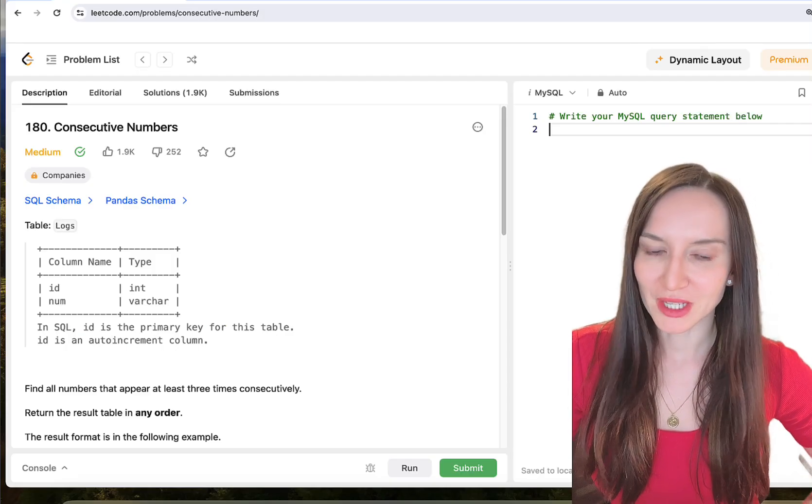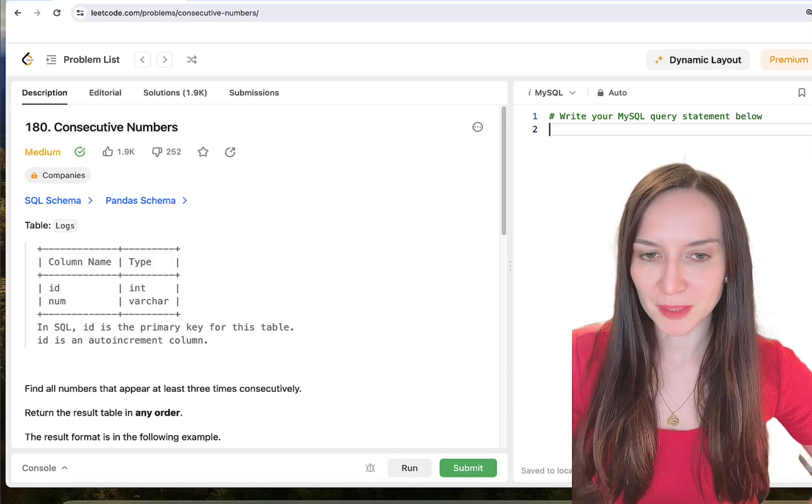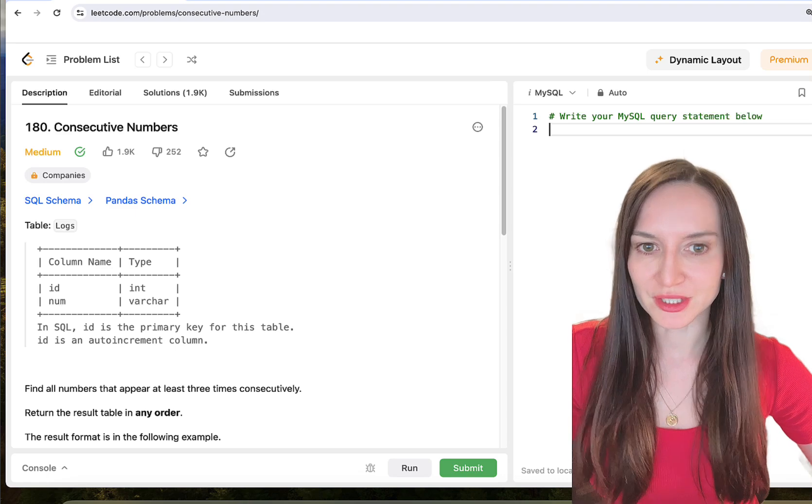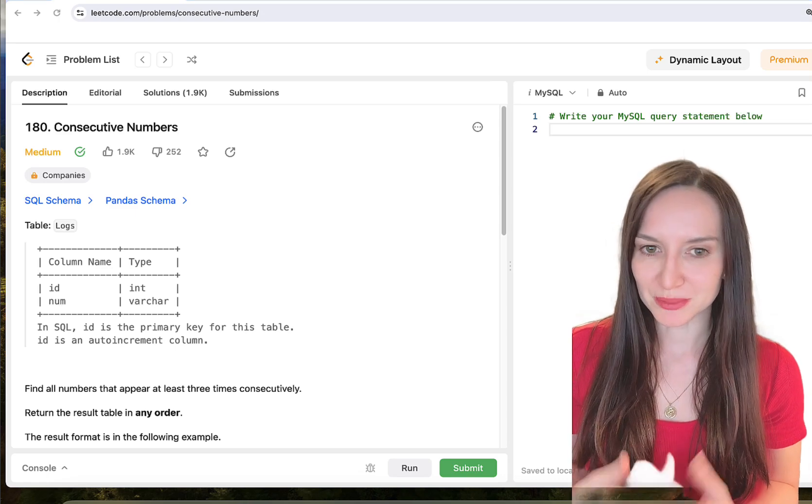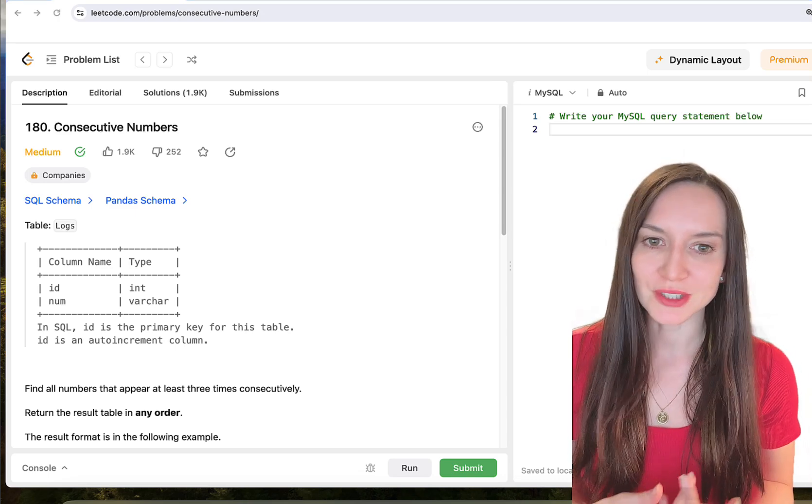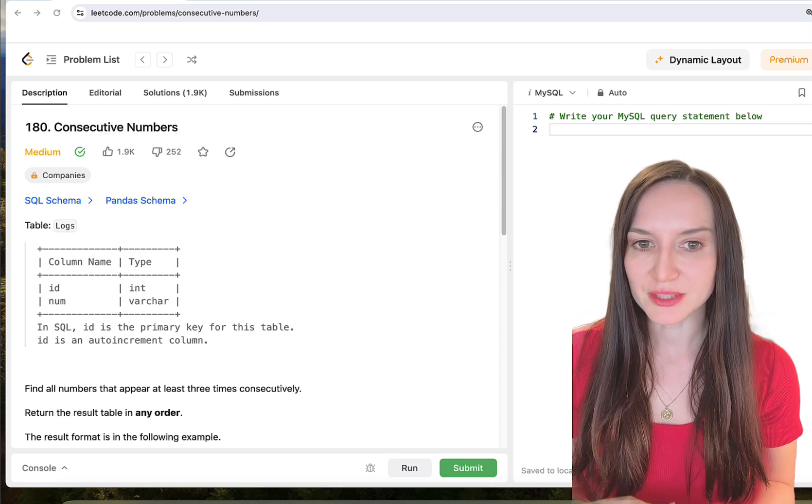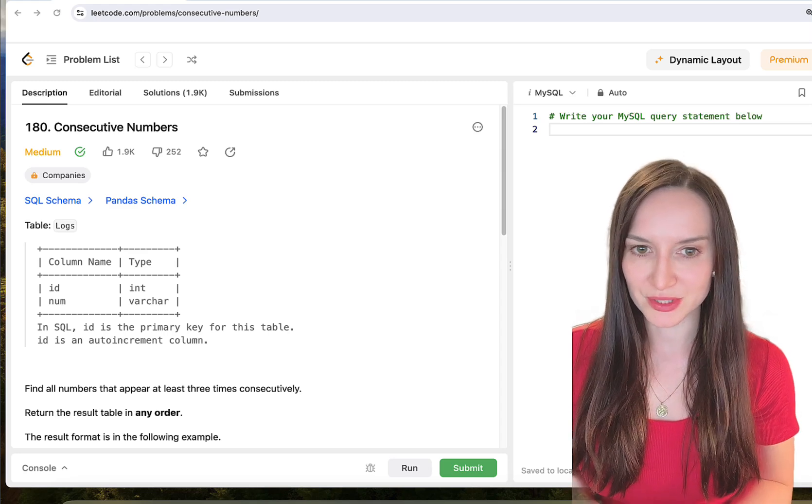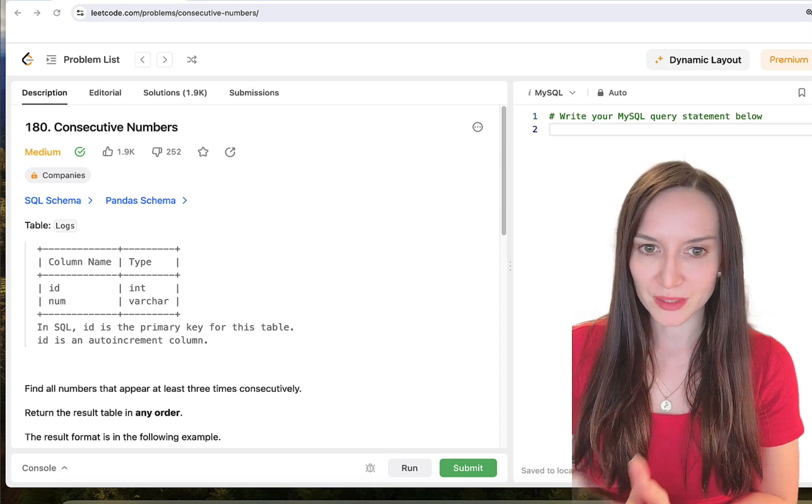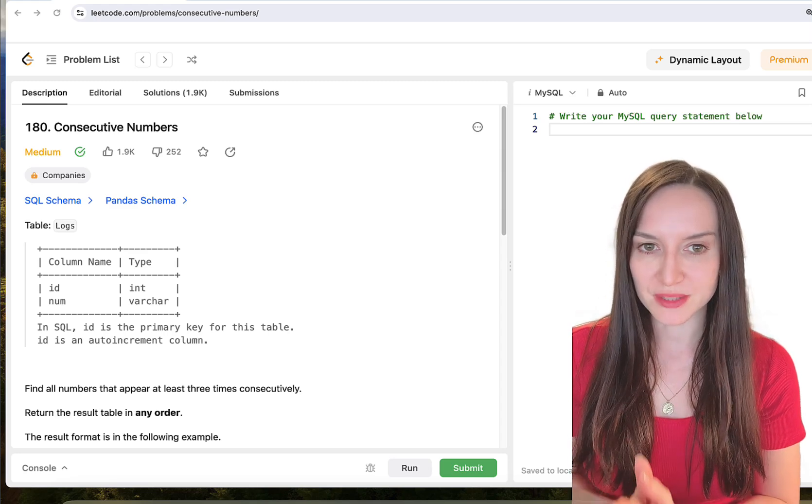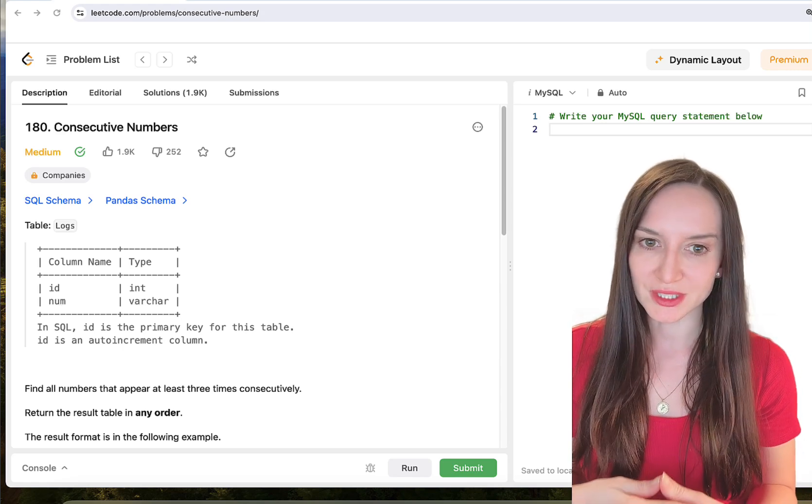Hey guys and welcome back. Today we will look at the LeetCode problem number 180, Consecutive Numbers. This one is marked as medium, probably because it deals with partition functions and these may be confusing for some. But if you are familiar with them, it's actually a very simple problem to solve. So let's break it down.